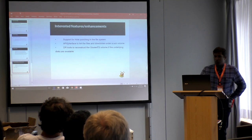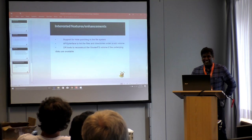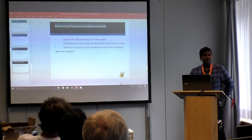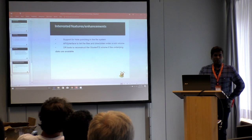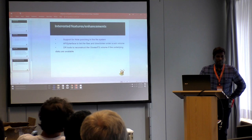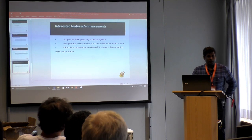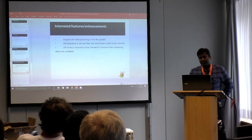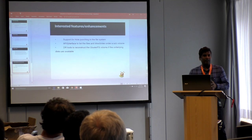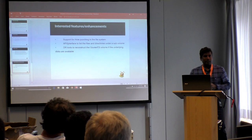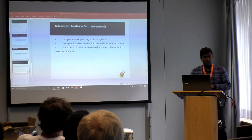Some things for which we might want to contribute upstream: at this point in time we don't have support for file system hole punching for the erasure coded volumes, and that is probably needed. The other thing is DR tools — if something has really gone bad and you need the erasure code to reconstruct back the data, there are no DR tools currently for that. You'd just have to make another EC volume and copy the file.